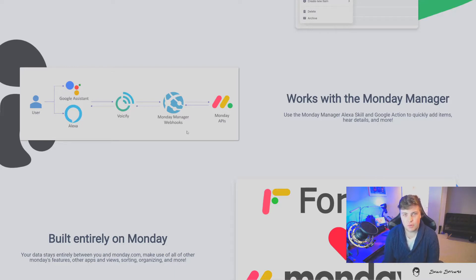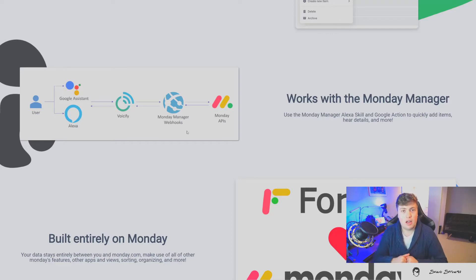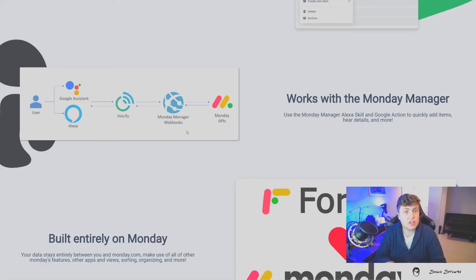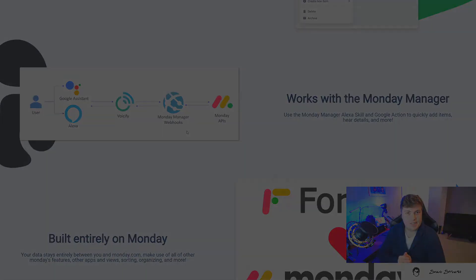Thanks for watching. Be sure to check out all the details below in the write-up with some more details around how everything works, how it was built, and what's to come for the Monday Forums. Thanks.